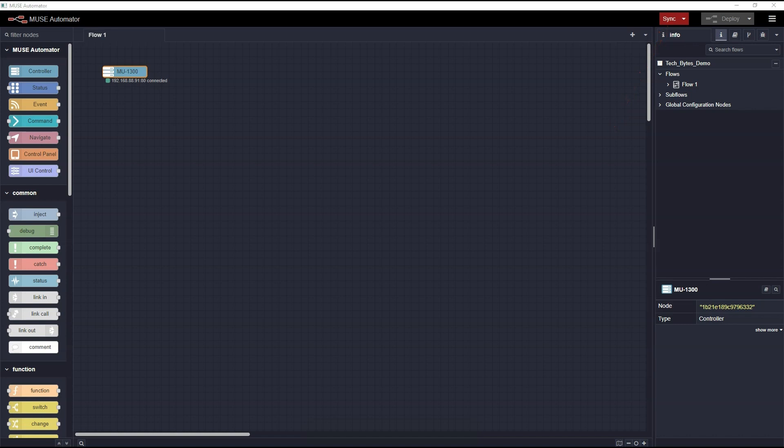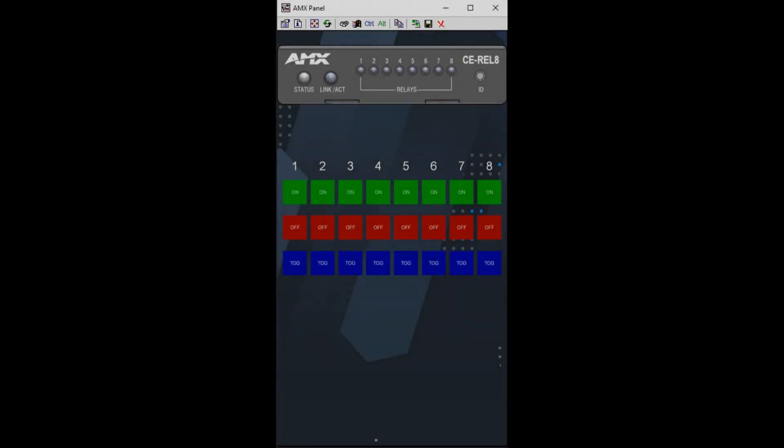Let's continue. I've created a simple touch panel file in AMX's TouchPanel Design 5 software, and loaded it to my Varia SL50. I'll open a VNC application to show you what my panel looks like.